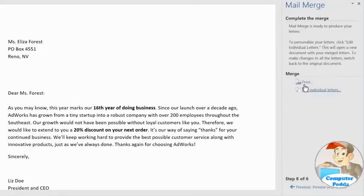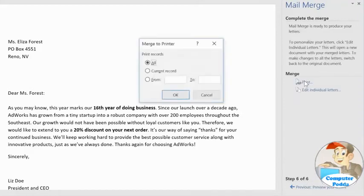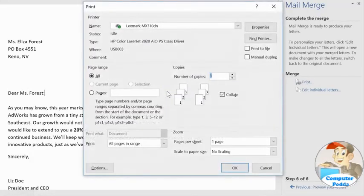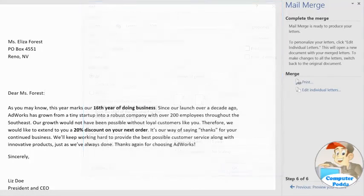If you click the print command, Mail Merge will ask which pages you want to print before sending you to the final step. I want to print every document in my recipient list, so I'm just going to keep all. Now all you have to do is adjust the settings if you need to, then click OK. Knowing how to use Mail Merge is a must for creating multiple letters, labels, envelopes, and more.